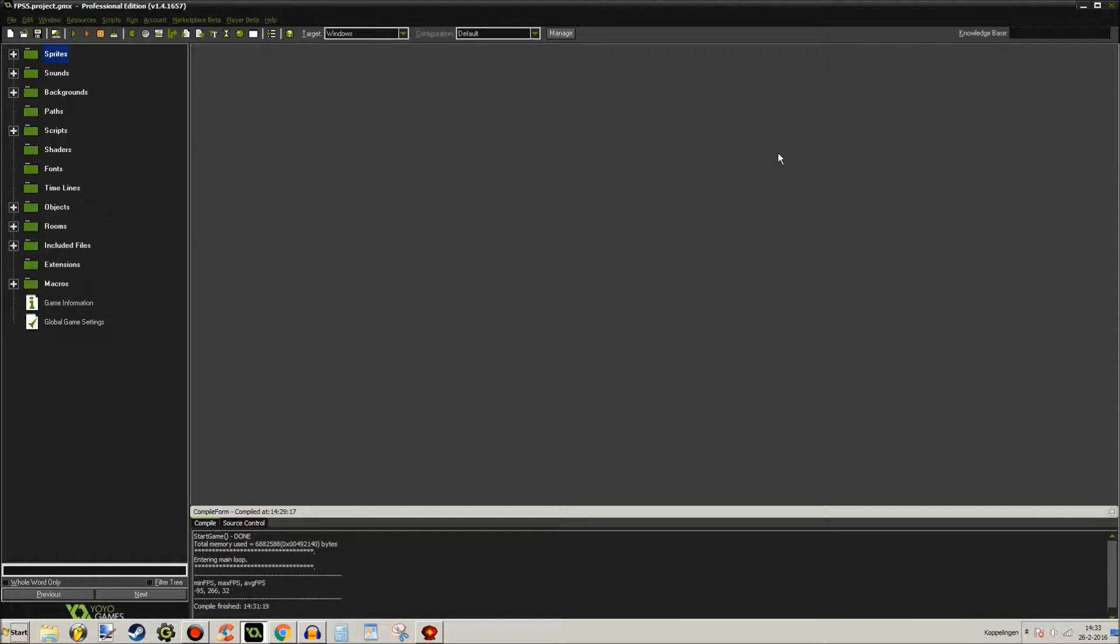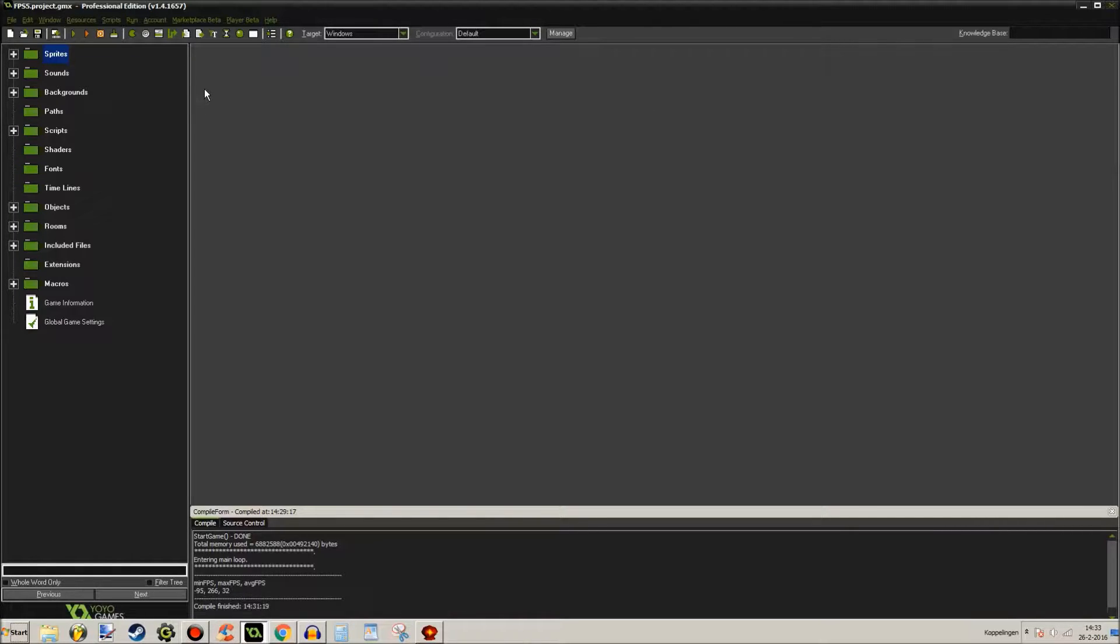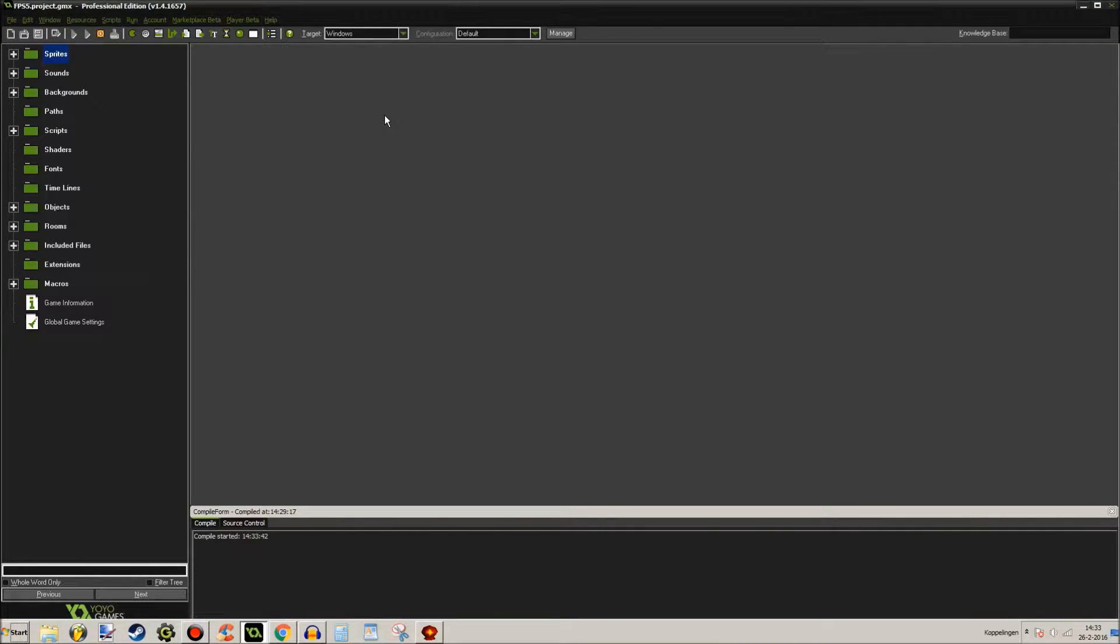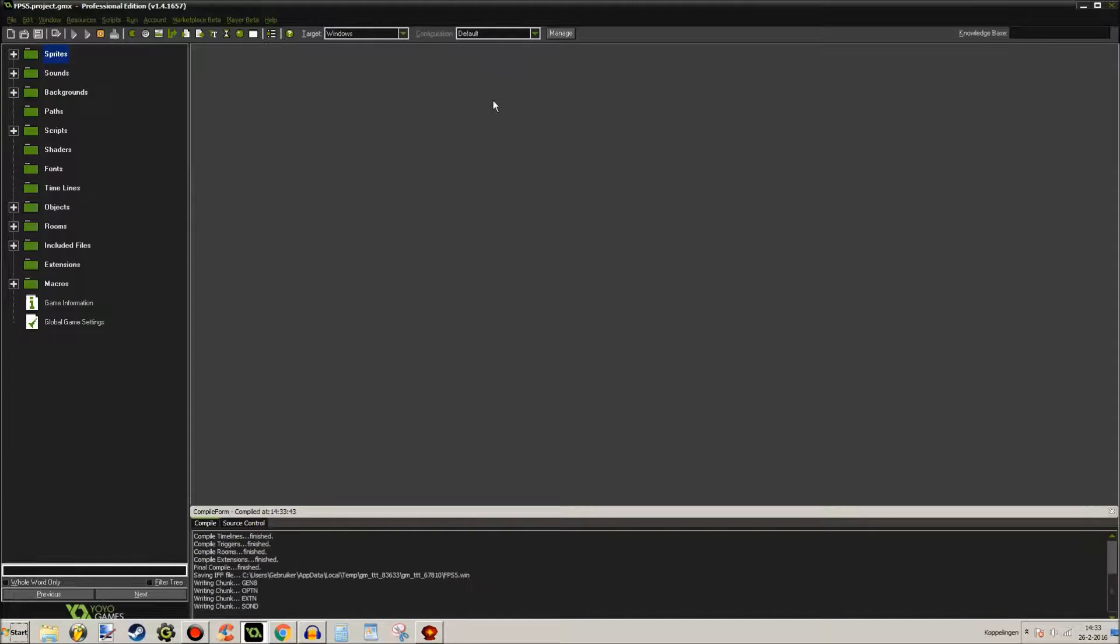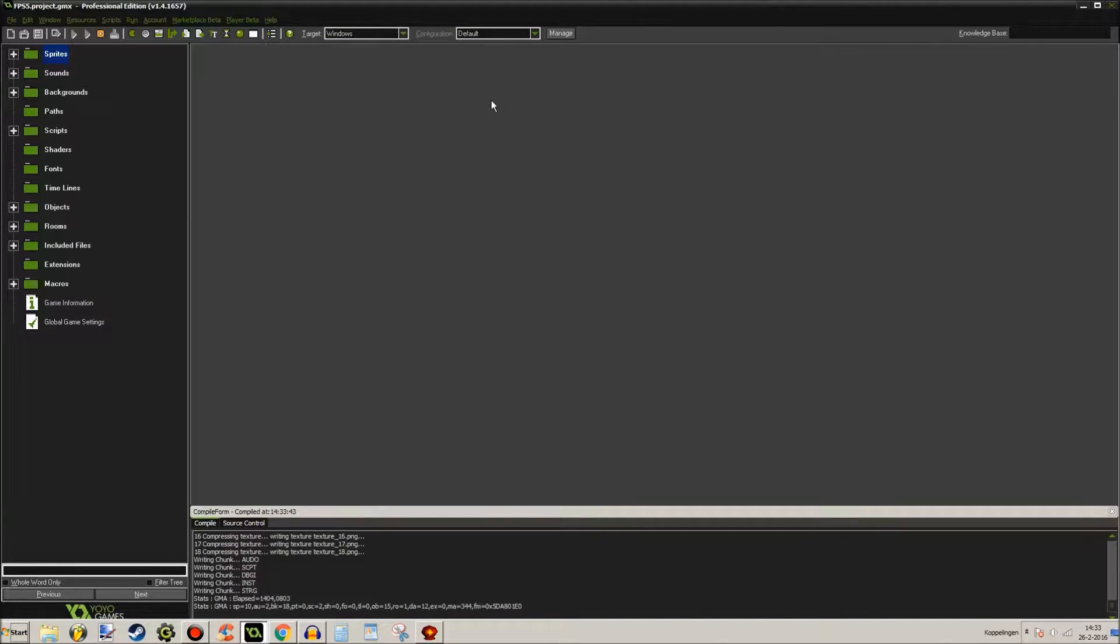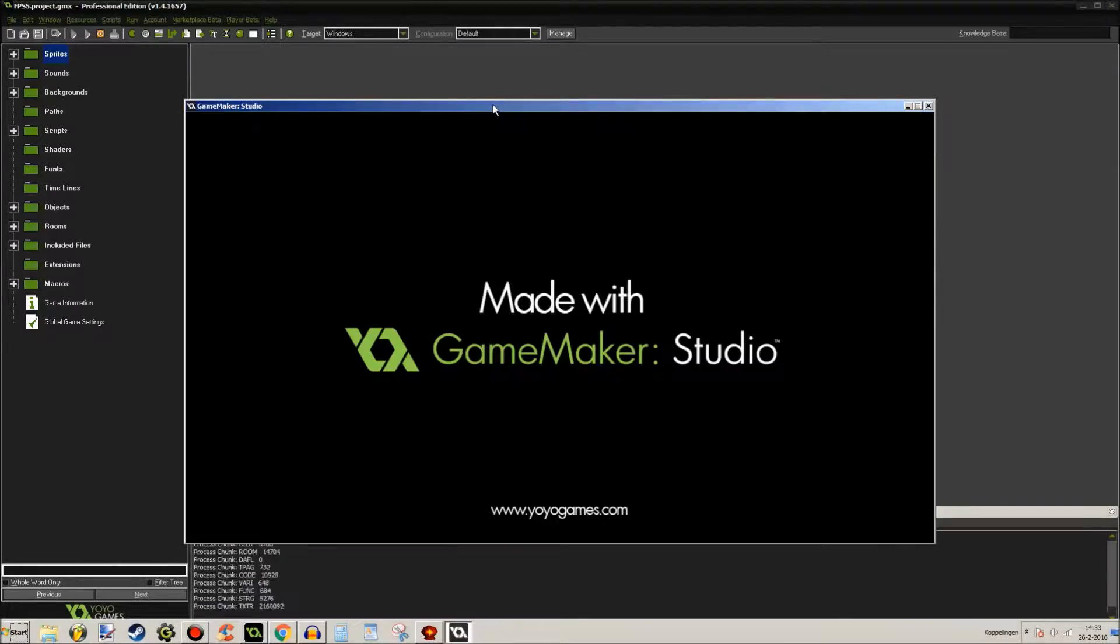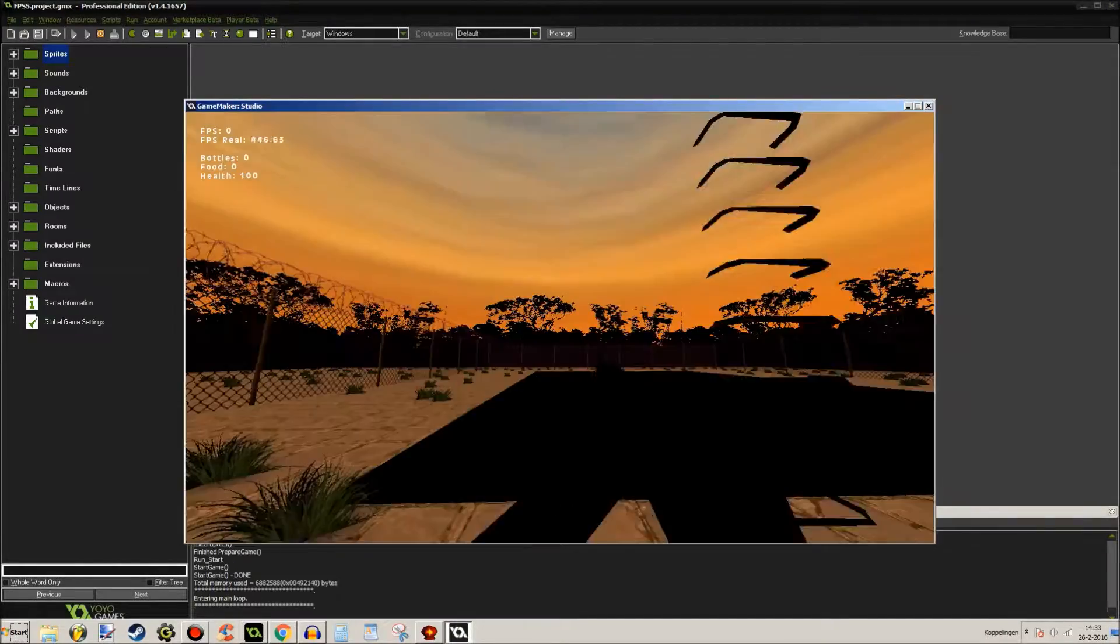Hey there guys, welcome to FPS tutorial part 5. Let's get started right away. What I want to show you this time is this little game that I've created for you. The graphics aren't very good because I chose performance over graphics this time.